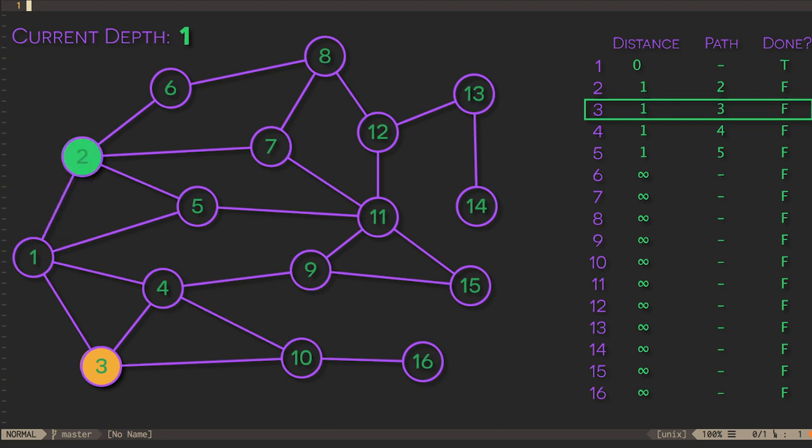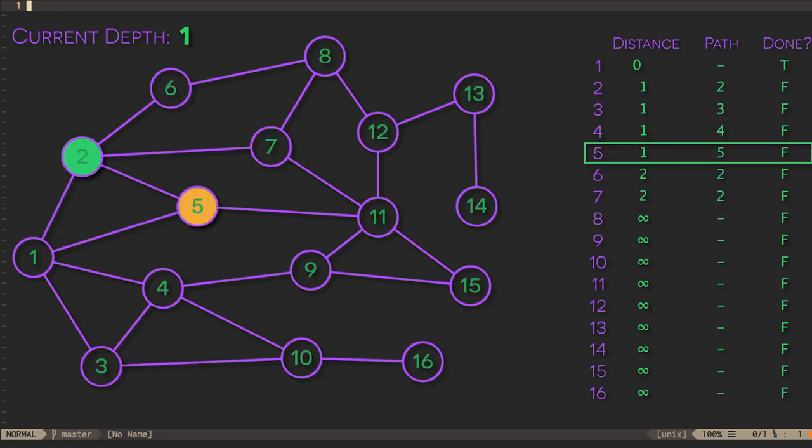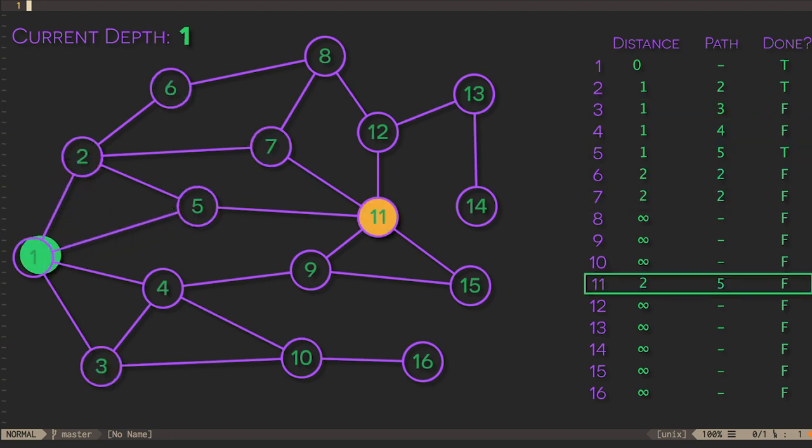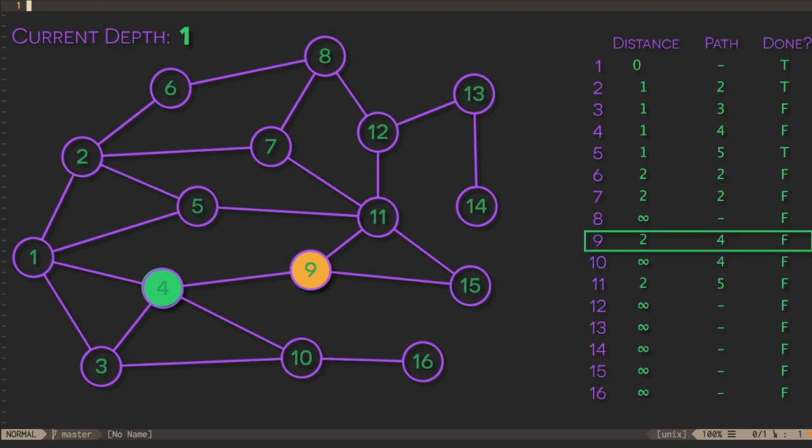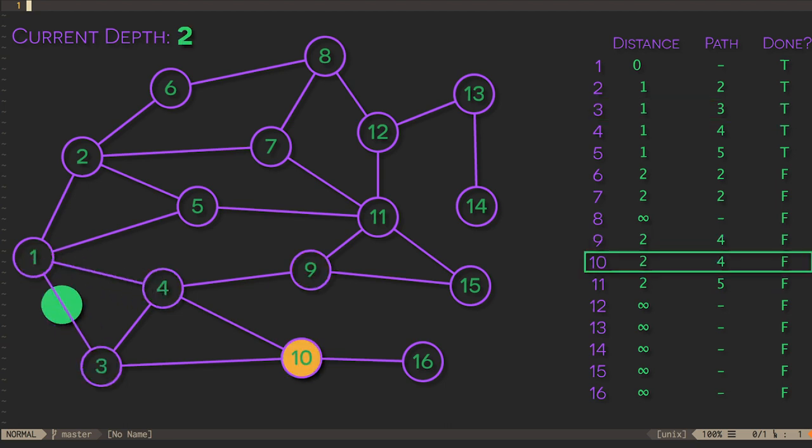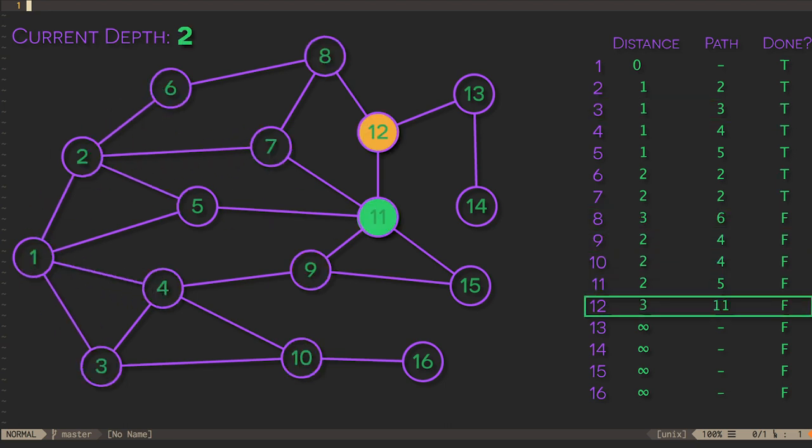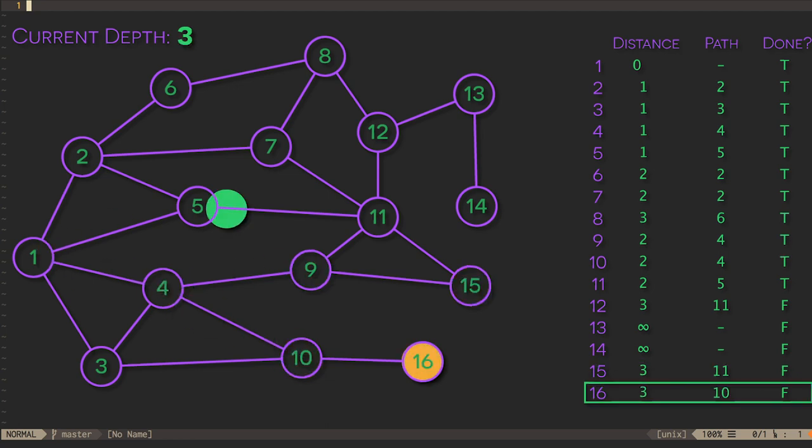We consider each of these in turn, ignoring any vertices that we've already finished with, in this case vertex 1. We carry on considering vertices of depth 2, 3, 4, and finally 5, at which point we've finished exploring the whole graph.